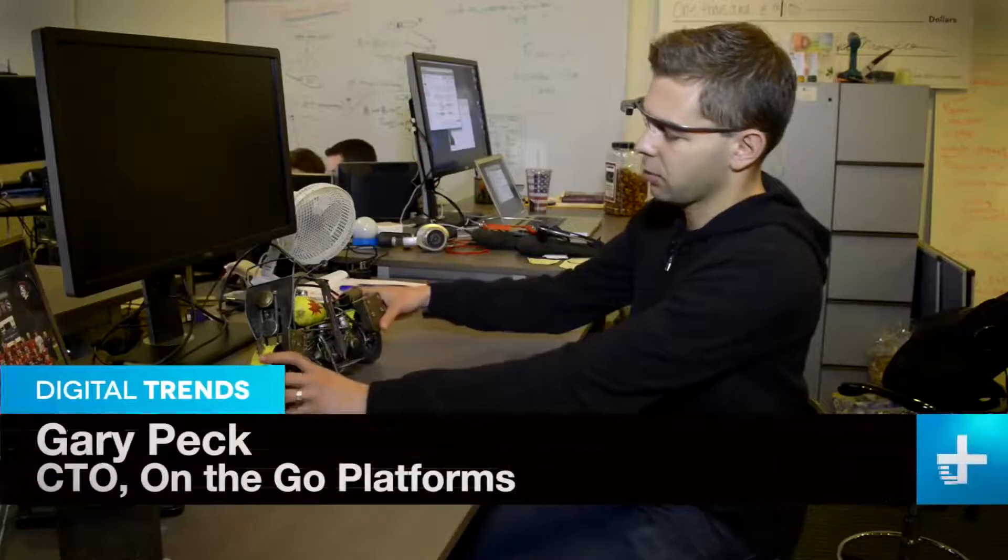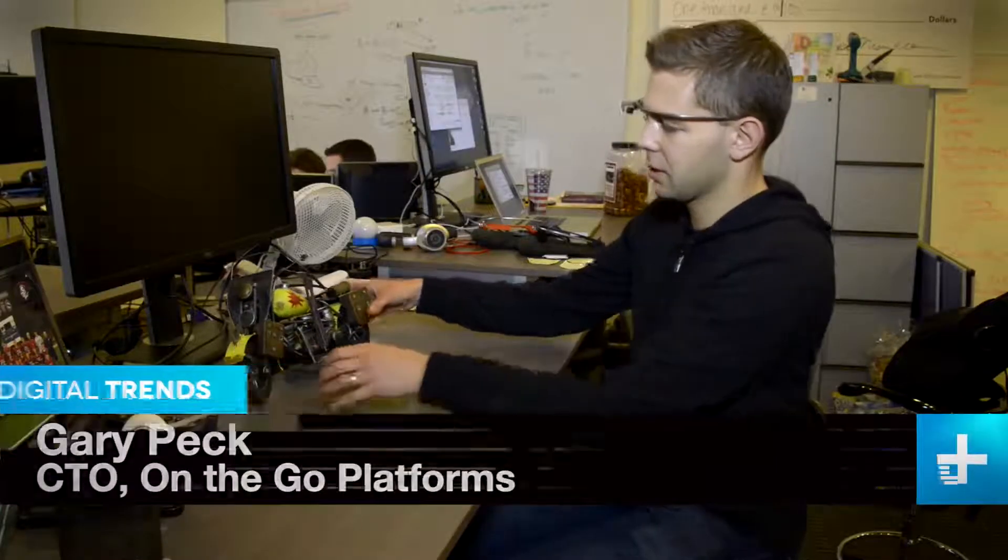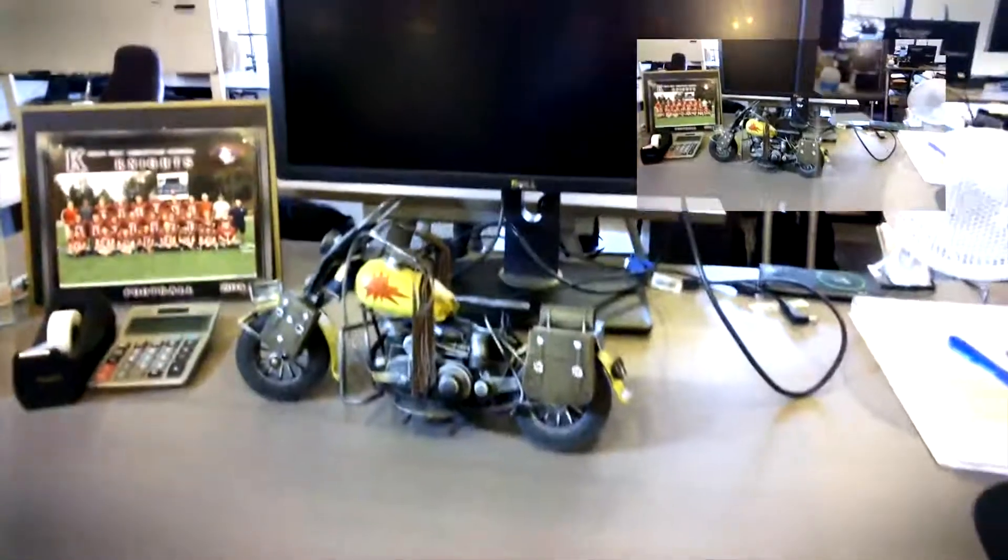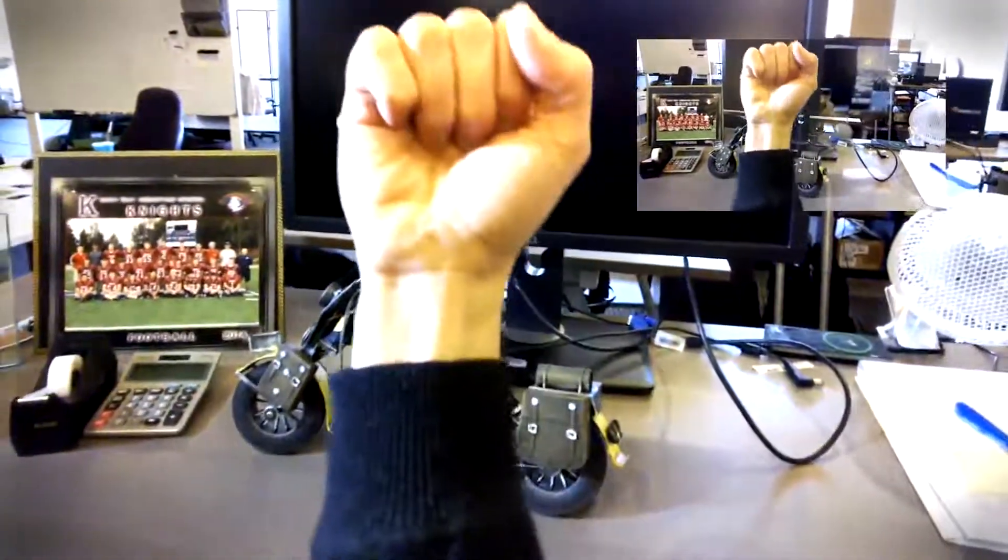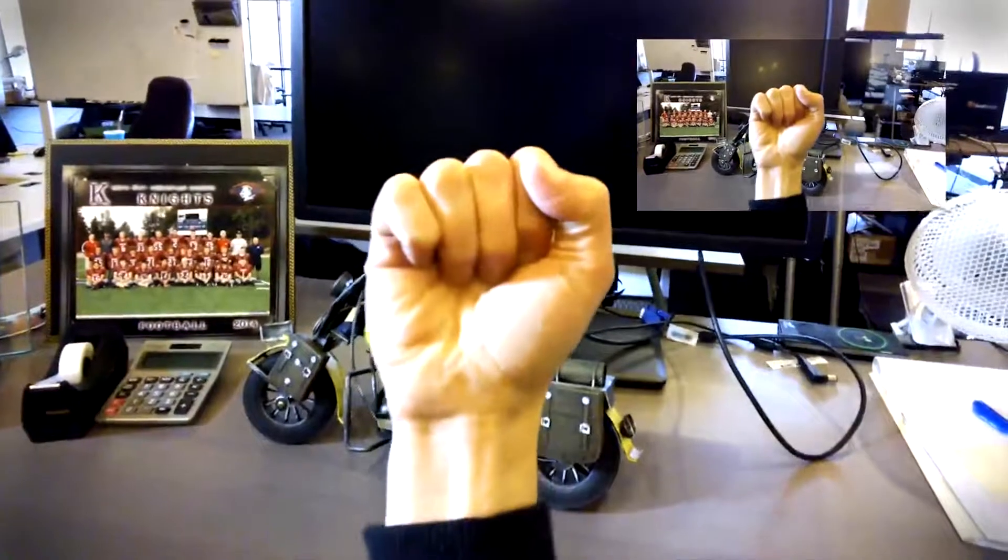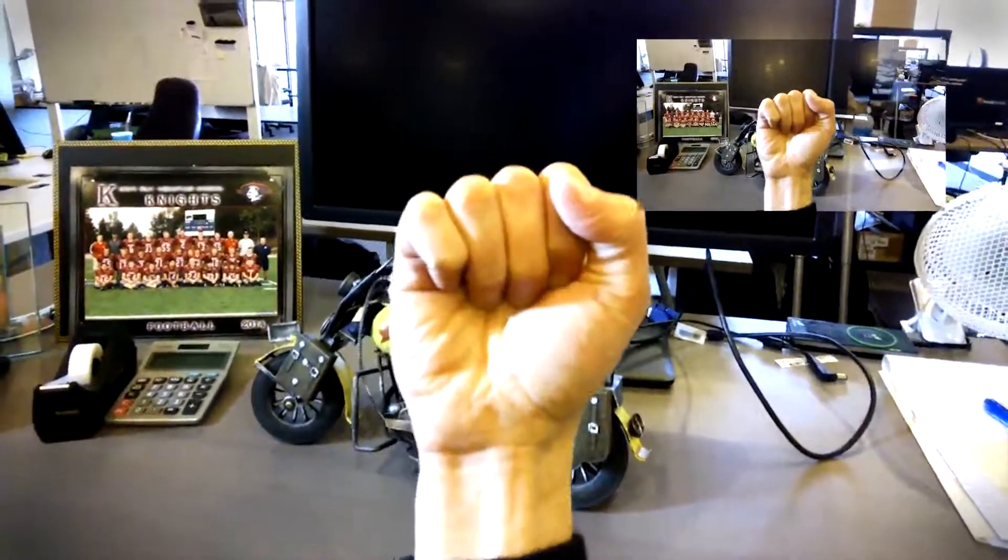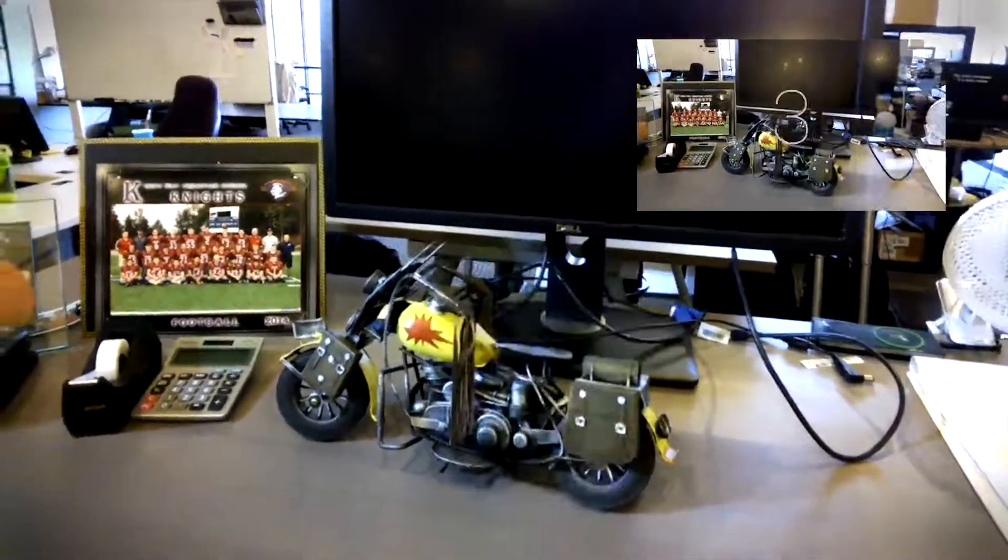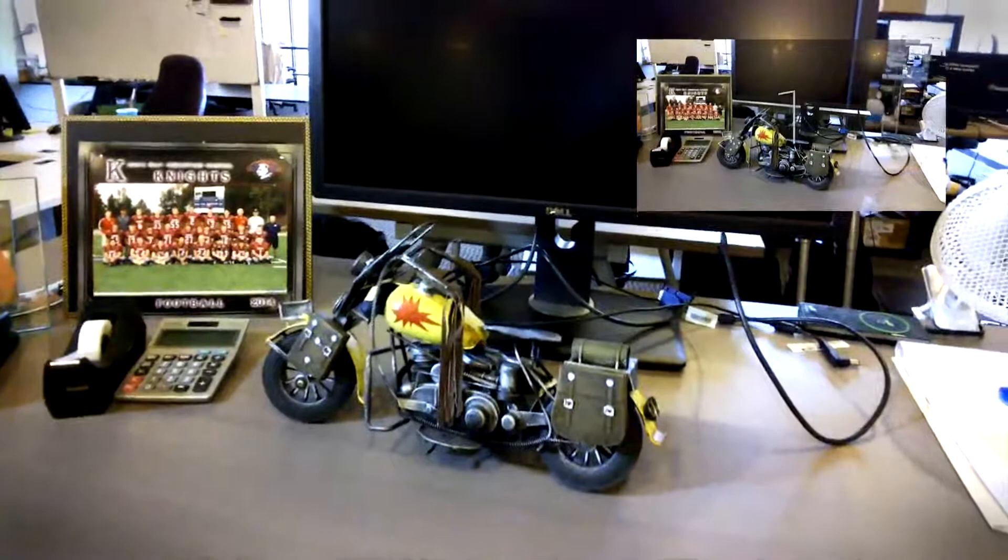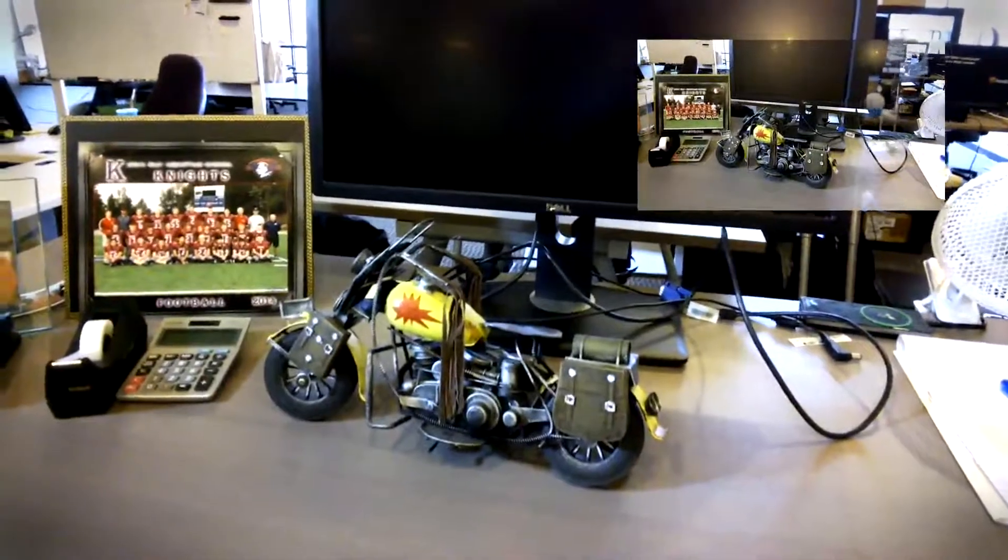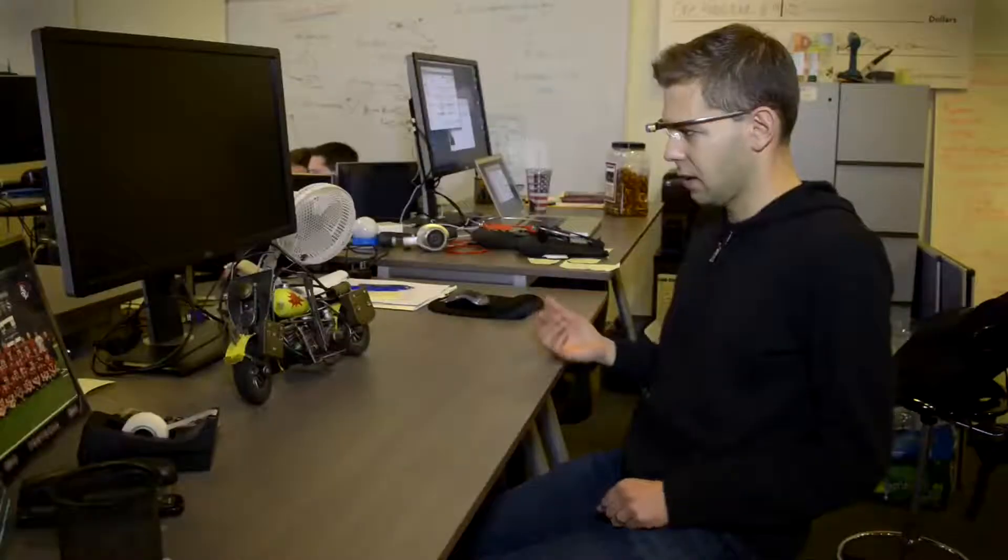Say I want to take a picture of this motorcycle to put it up on Craigslist. I just look at it and put up a fist, you see a countdown starts, then I move the fist away and it takes a picture.